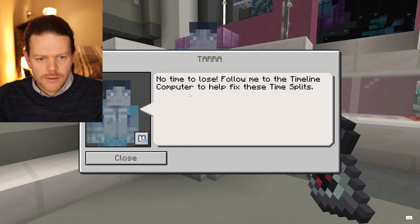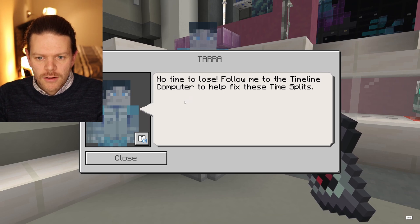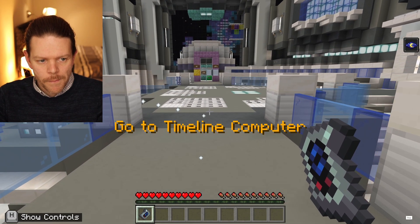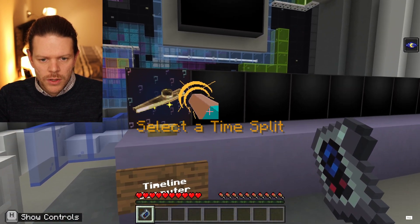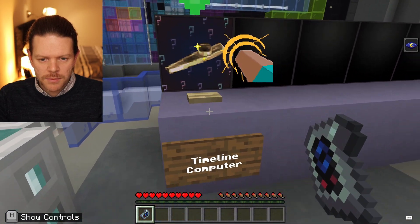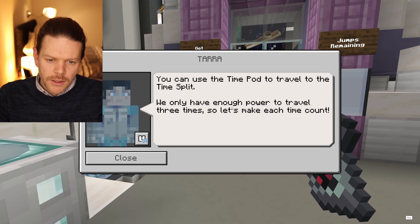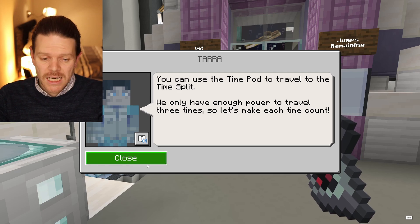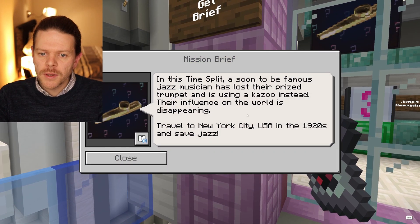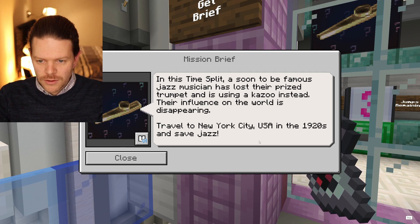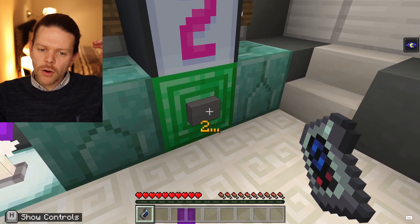Now Tara talks to us: 'No time to lose. Follow me to the timeline computer to help fix these splits.' Here's the first time split — we've got a picture of a kazoo and a little animation telling us to press the button. Follow the little blips. In this time split, a soon-to-be famous jazz musician travelled to New York City in the 1920s to save jazz.